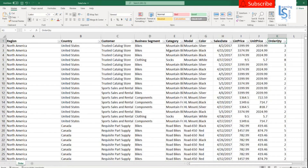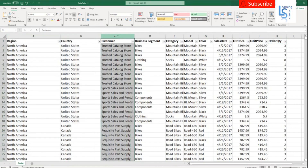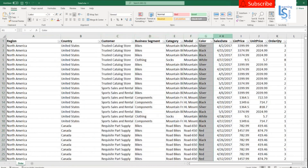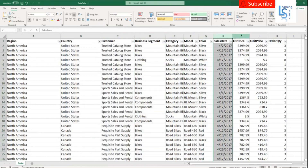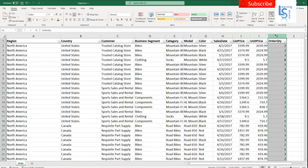Here you can see the Excel spreadsheet. This is order data, and you can see the columns: region, country, customer, business segment, category, model, color, search date, list price, unit price, and order quantity. Based on this data, I will create a report in Power BI.